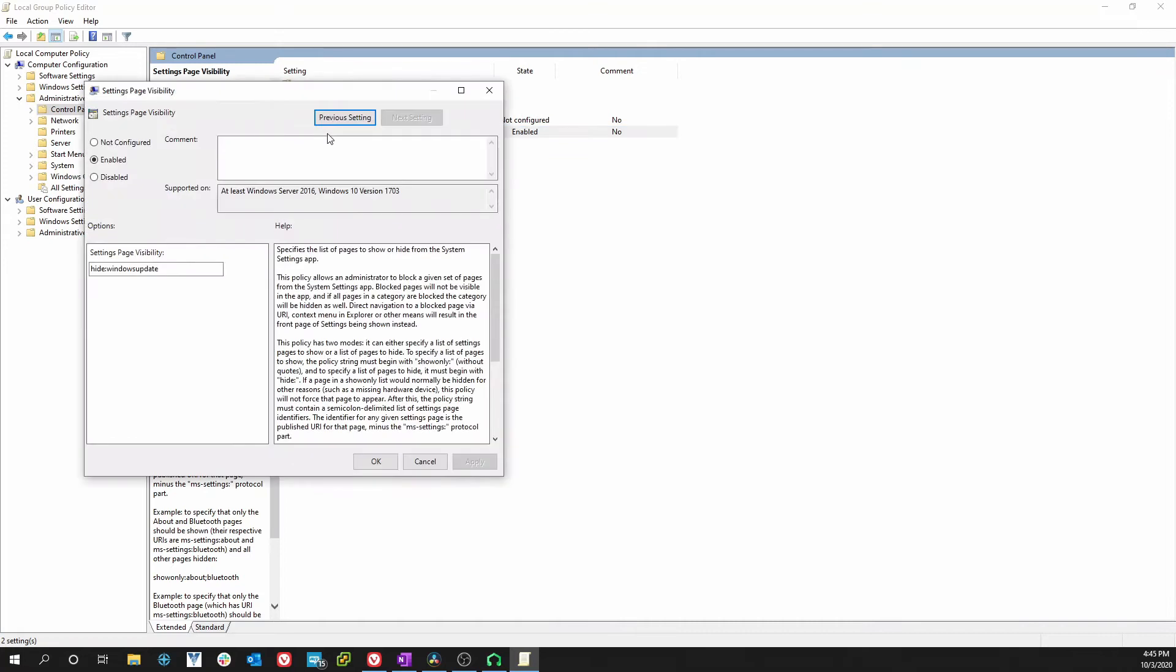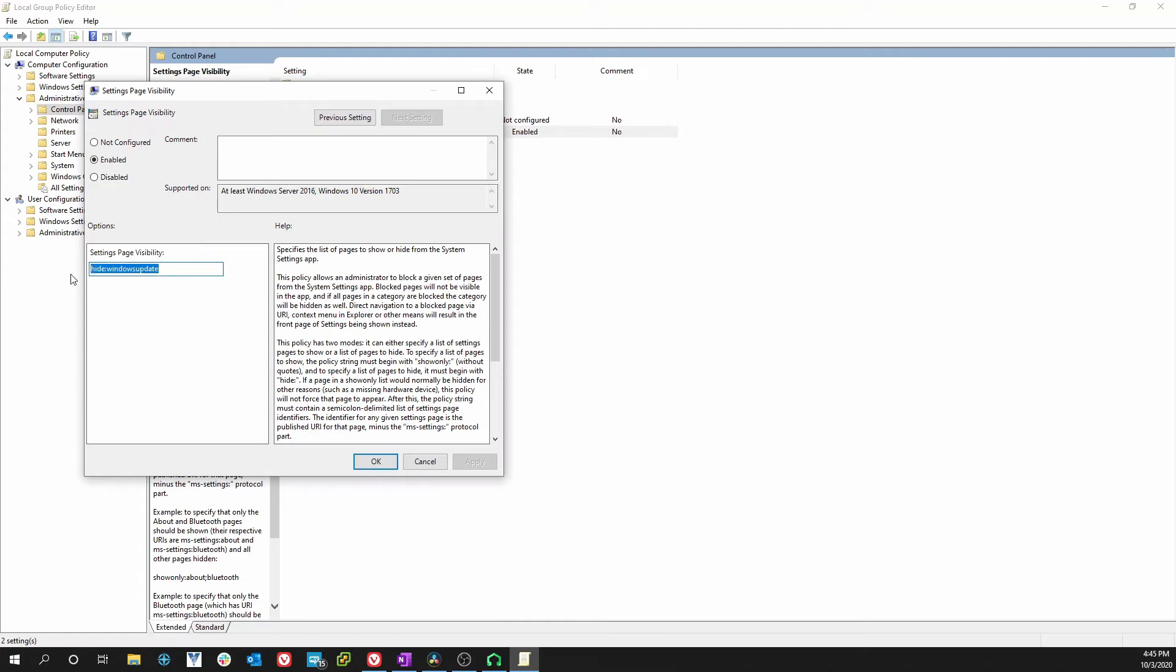So we double-click that and as you can see it's enabled. In options it says to hide the Windows Update and that's what's causing our problem. So in order to get to the Windows updates you would just delete that.